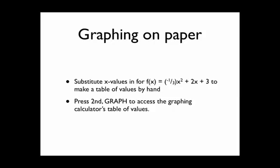Now that we know the vertex, it's time to graph this parabola on paper. Now we don't want to just copy the graph from the graphing calculator. It's going to look sloppy. We need to have some actual points. So there are two ways that we can do this. We can either just substitute x values into f of x and do a lot of calculations to make the table of values by hand.